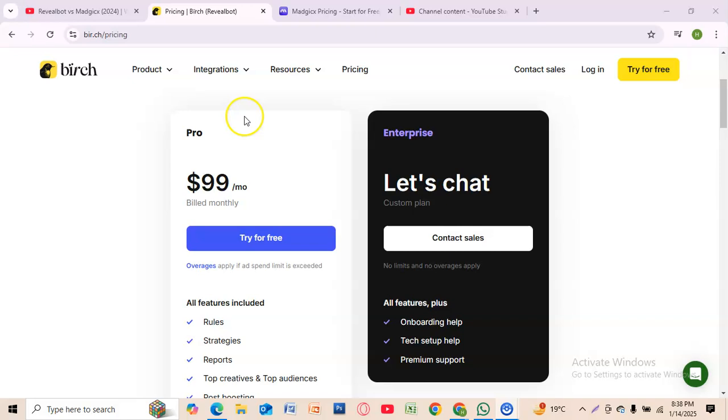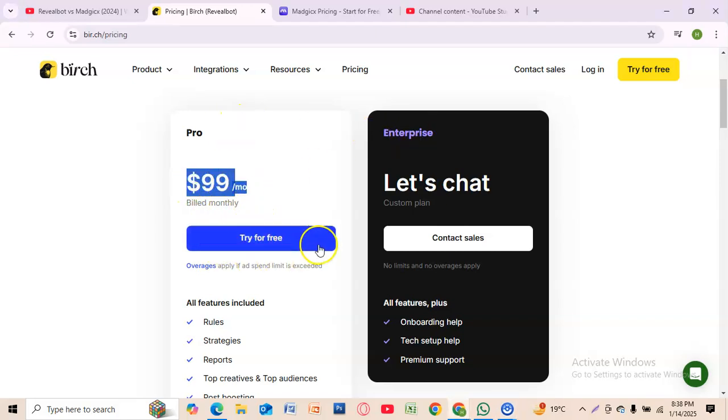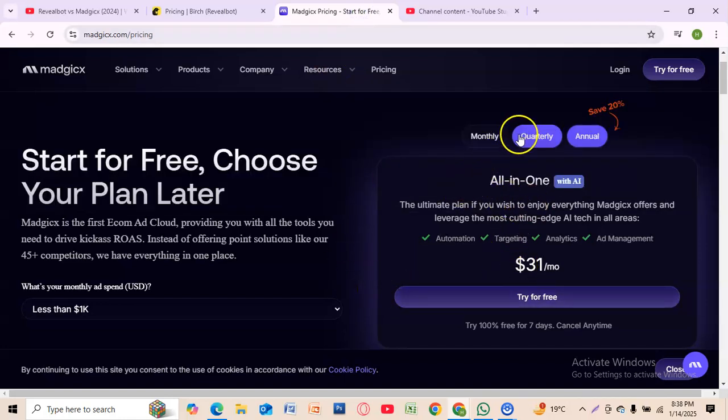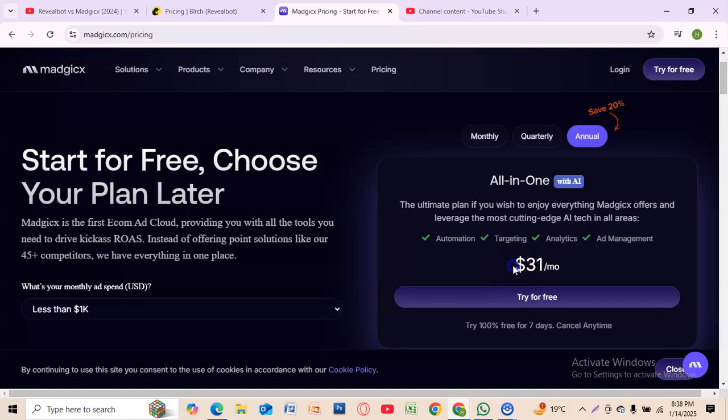Rebelbot has Pro and Enterprise plans. Their Pro plan is $99 per month. On the other hand, Magics pricing is monthly, quarterly, and annually. Their annual prices start at $31 per month.